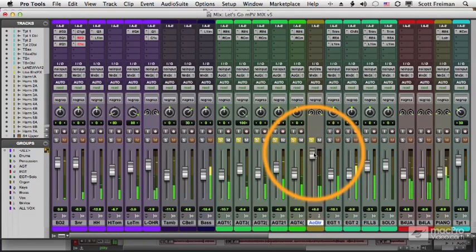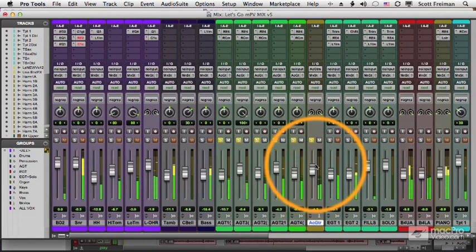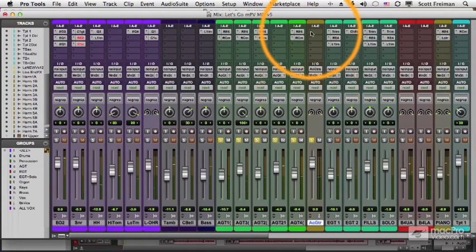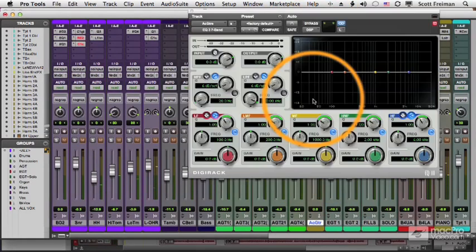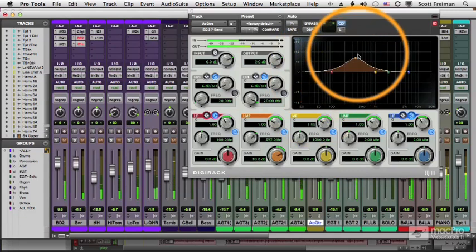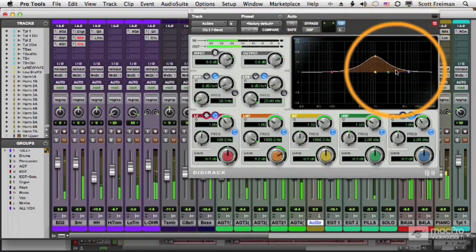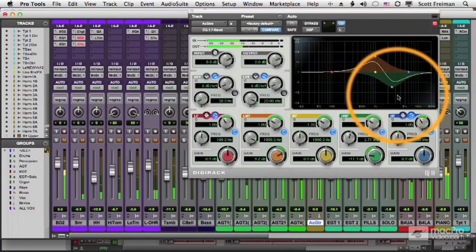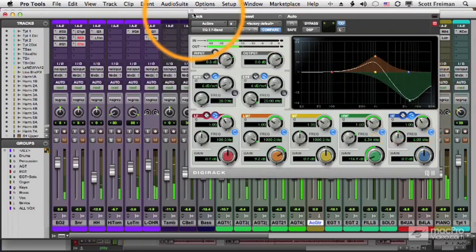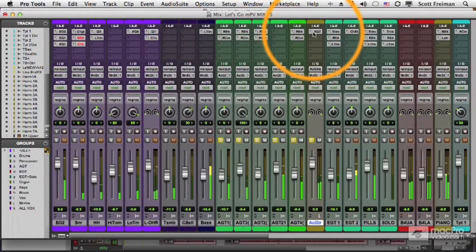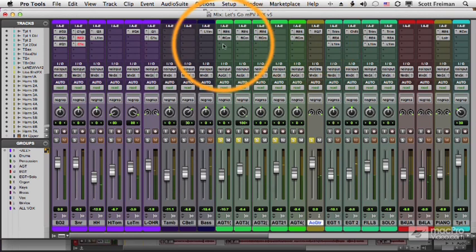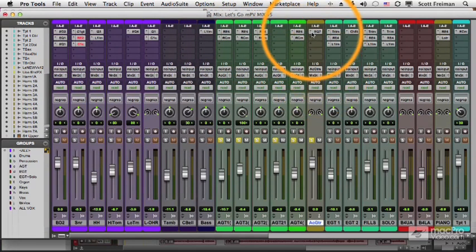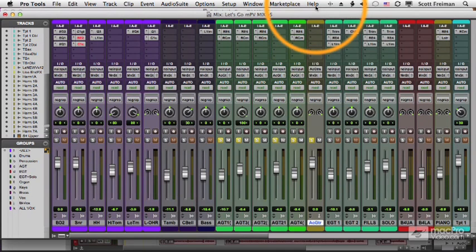They're all being sent to this acoustic guitar bus. So I can control them all together. Of course, I can add an effect, let's say an EQ. And now that EQ, instead of having to be added on every single acoustic guitar track, I just add it on my guitar bus.